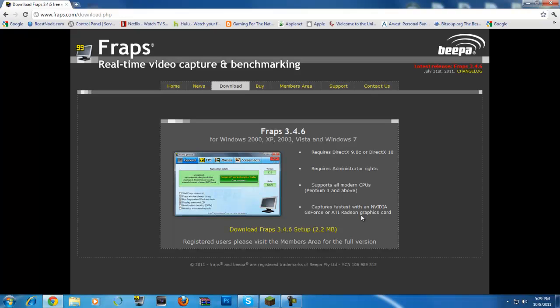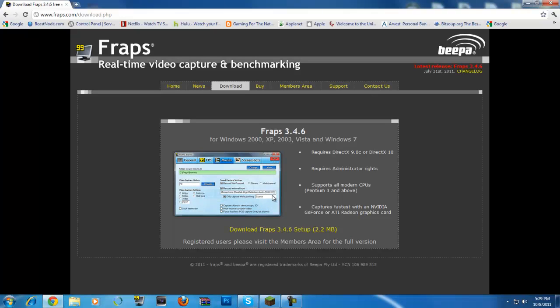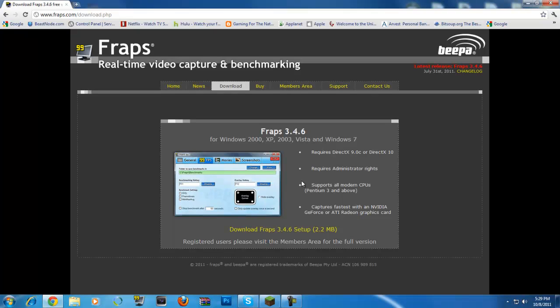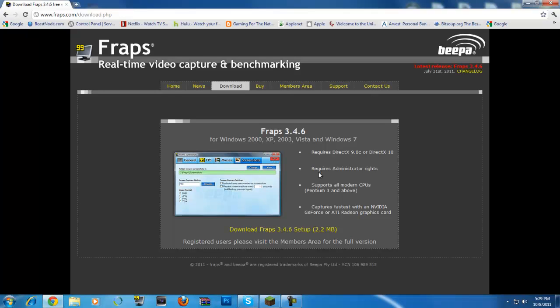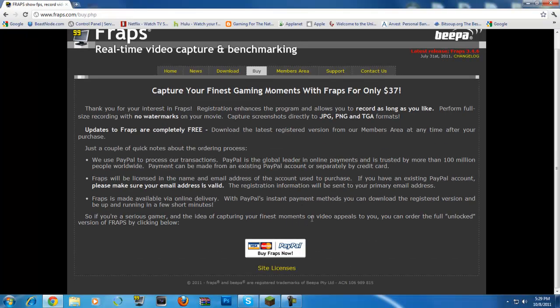You can download this. It does have some limitations. You can only do 30 seconds and it puts a watermark on your screen. But really, if you're just starting out, this is a good way to show what you got. And if you really want to buy it, I think it's $37, so it's a really cheap application.